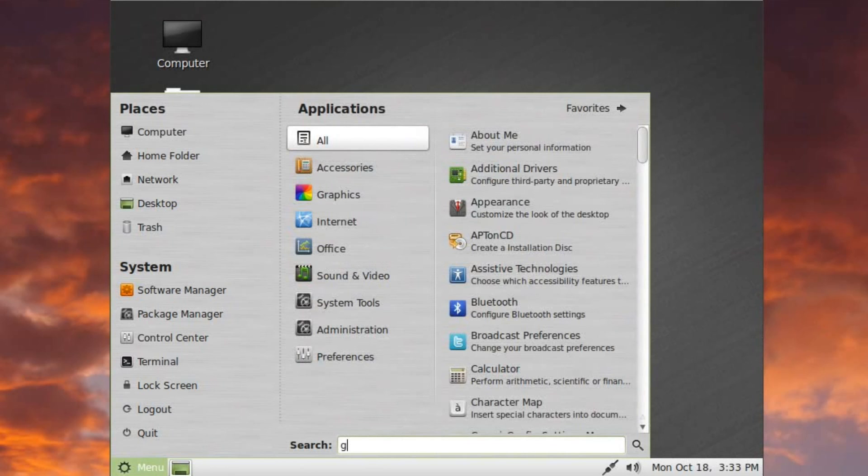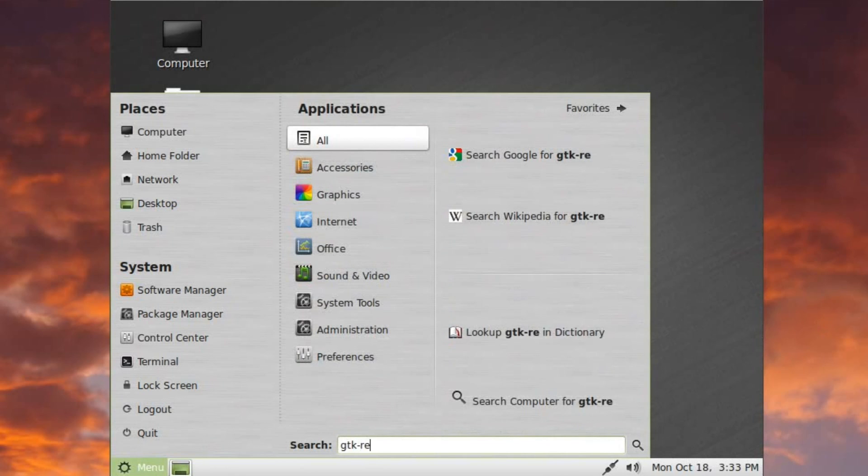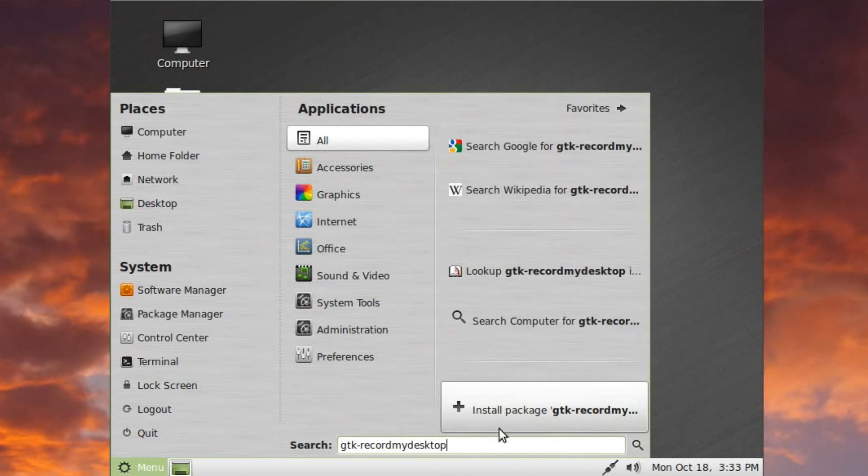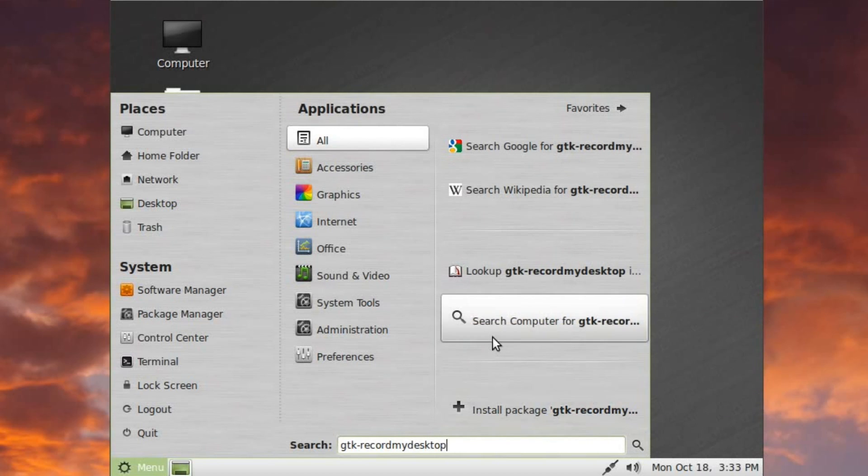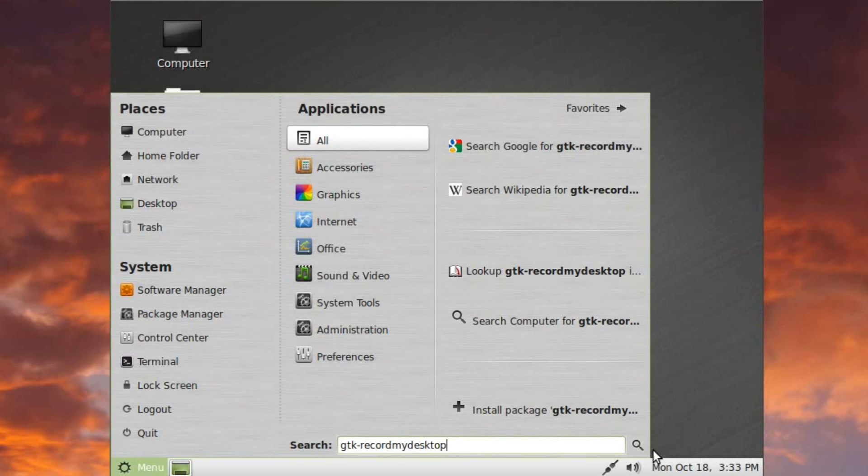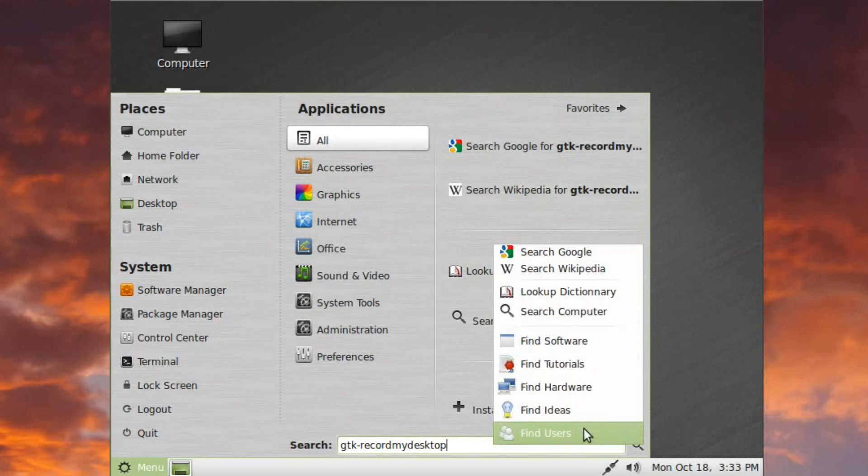Let's just say GTK, record my desktop. And there we go. Look what just popped up. Install package, GTK, record my desktop. You've also got the ability to search your computer, to look it up in a dictionary, search Wikipedia, and search Google. That's pretty awesome.